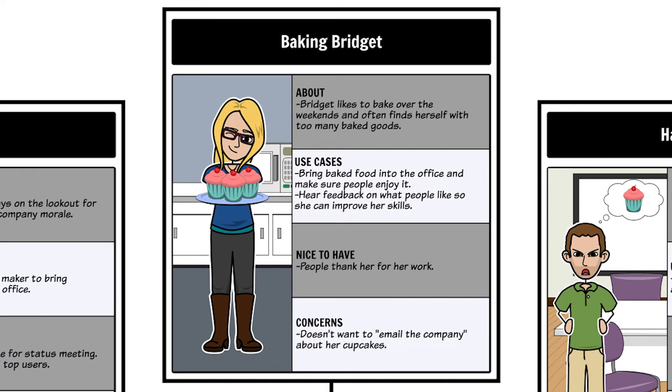Baking Bridget loves to bake. She often brings in food she makes over the weekend and wants to share it with her fellow employees. She feels uncomfortable about emailing the whole company every time she bakes so she's looking for an alternative.